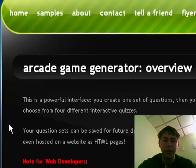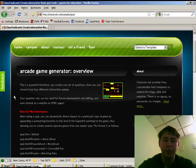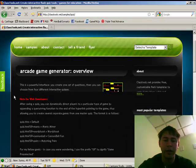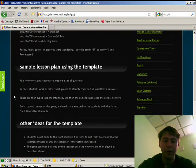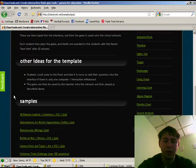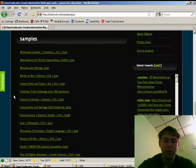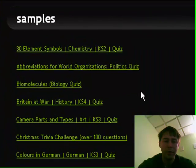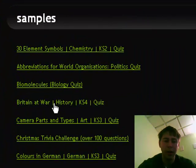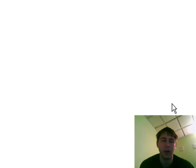The Arcade Game Generator creates five different Flash games from a single set of questions. If you scroll down to the bottom of the page, you'll get some sample sets of questions that you can use to study how the games work. You can click on any of these and it will bring you to a set of questions that will go directly into our educational games.